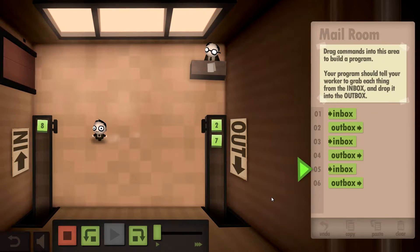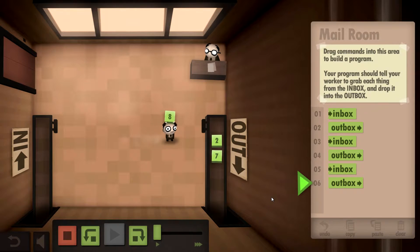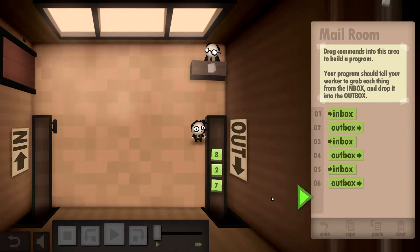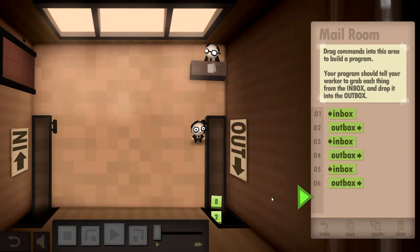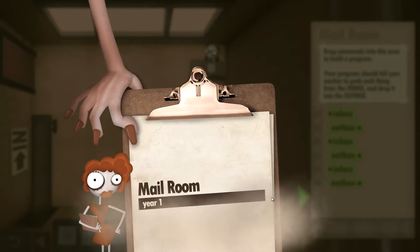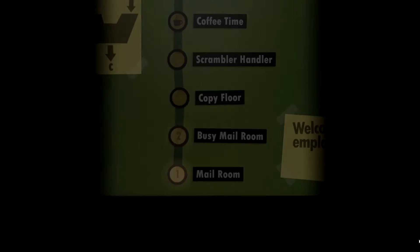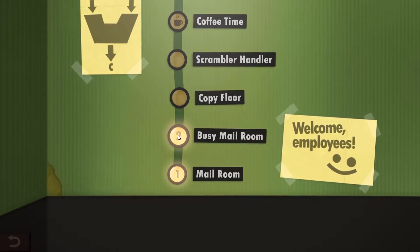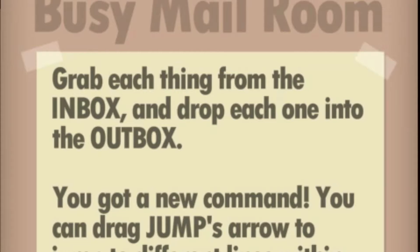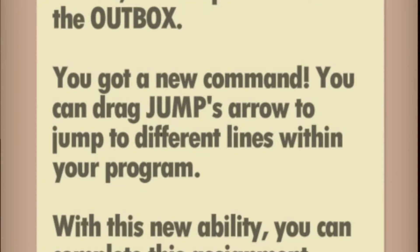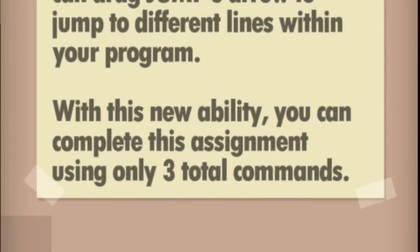A two and a three - I got it! Yeah, I got this down, man. I am ready to program some brains, let's go. Grab each thing from the inbox and drop it into the outbox. You've got a new command - you can drag jump arrows to jump to different lines within the program.